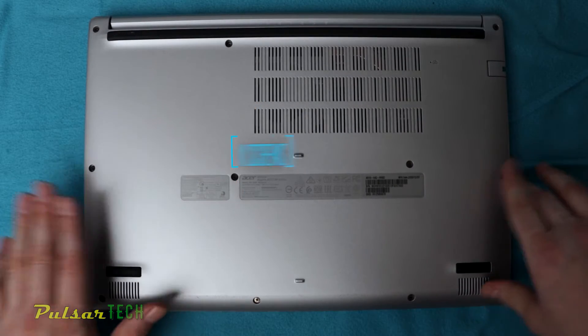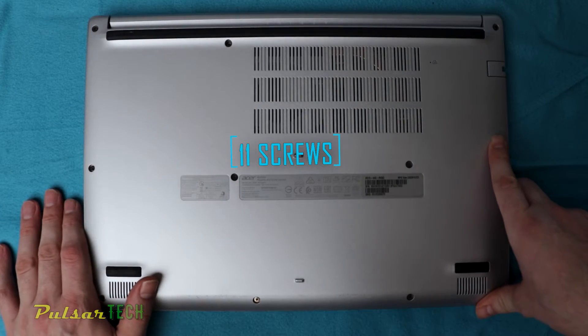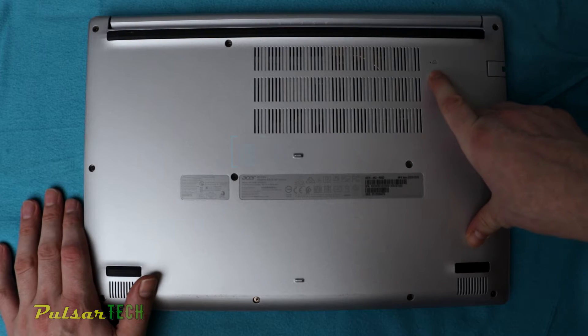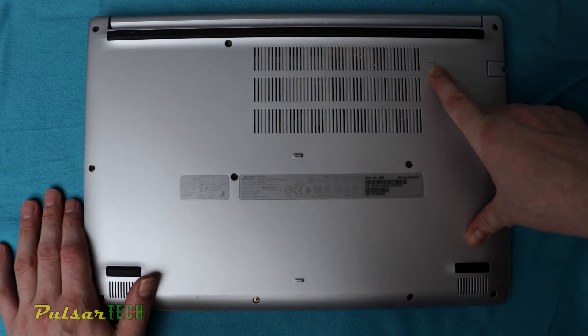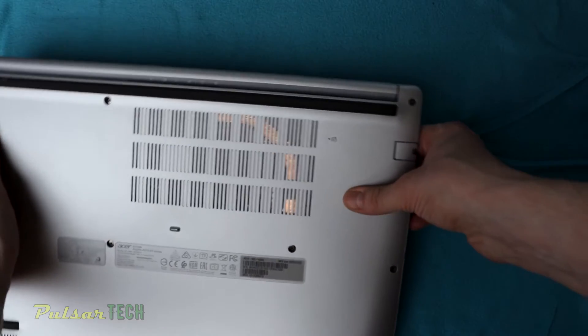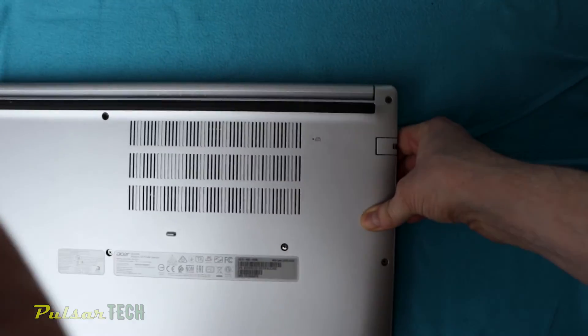On this laptop we got 11 screws, but before we start disassembling and taking the back cover off, you want to make sure you disable the battery. As you can see, there is a little battery sign here.